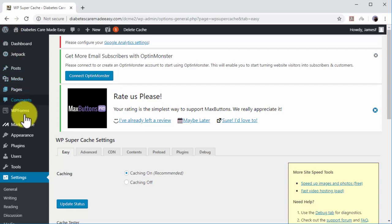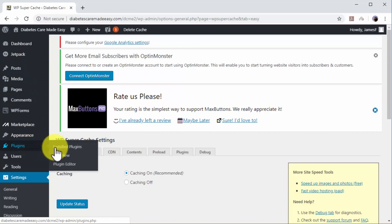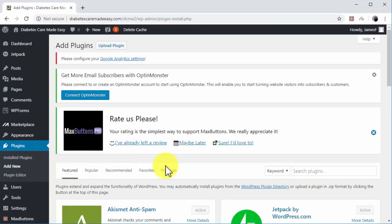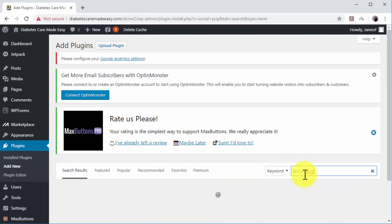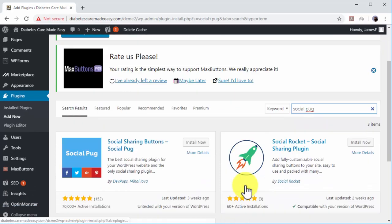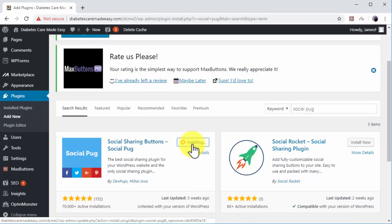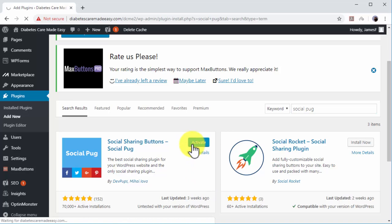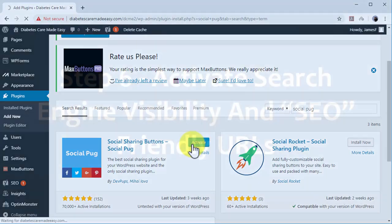Move over the Plugins tab on the left-hand menu and click on Add New. Type Social Pug on the search bar. Now locate the Social Pug plugin in the results and click on the Install Now button. Now click on Activate. With these simple steps, you've just added share buttons to all your content pages.